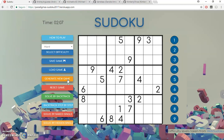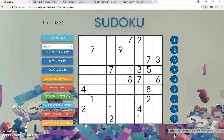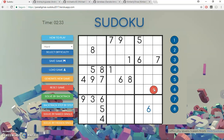We can also generate new games. These new Sudokus are generated by the backtracking algorithm, but with a small change: when the algorithm is running we choose the options randomly, so it's able to generate different Sudokus each time we generate a new game.